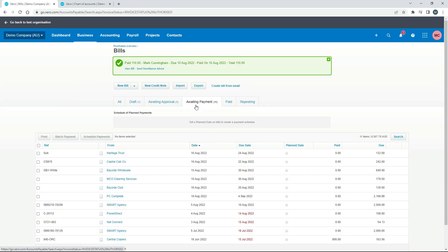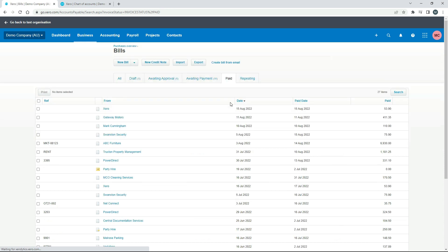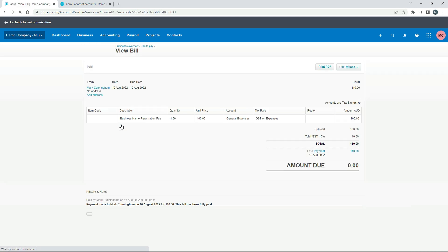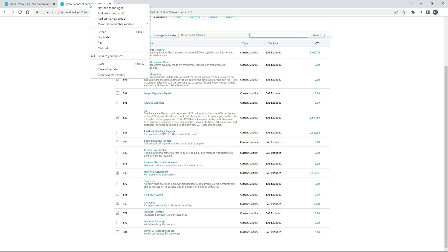That's no longer in the awaiting payment bucket. If we go to paid, it should be over here, there it is. I'll just click on it and here you can see our bill, and you can see that there's a payment down there of $110 and the amount due is nothing. So now we've actually paid this bill in the system and we can go and have a look at the result.